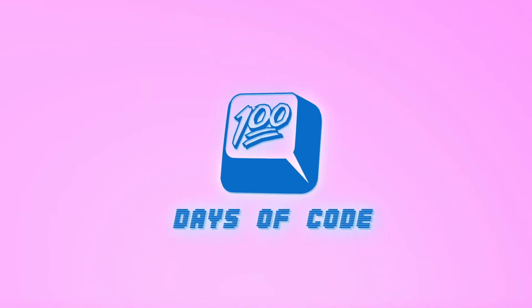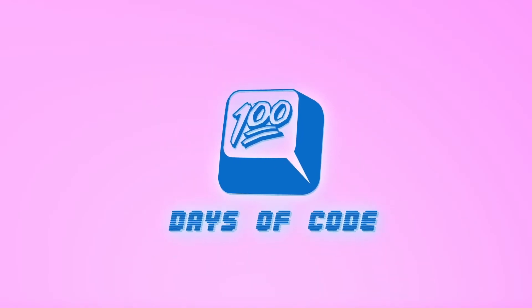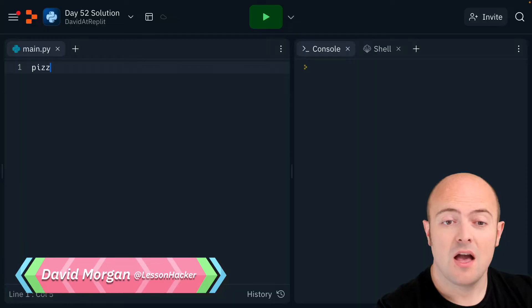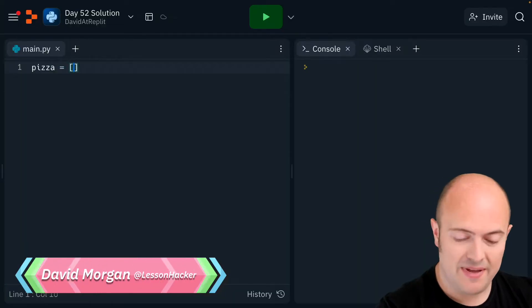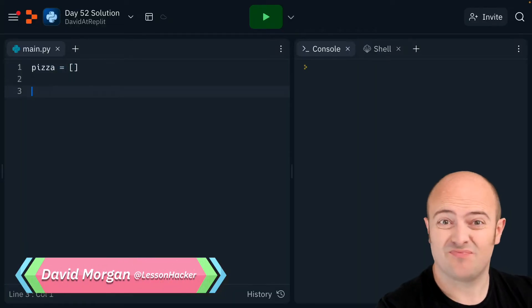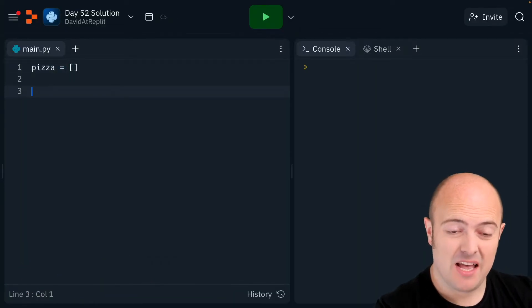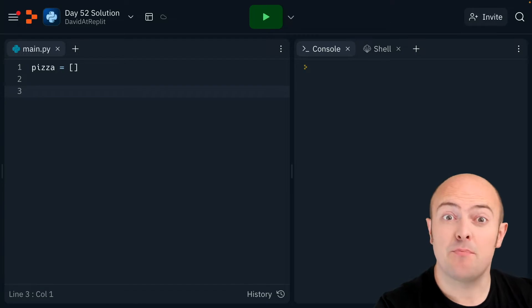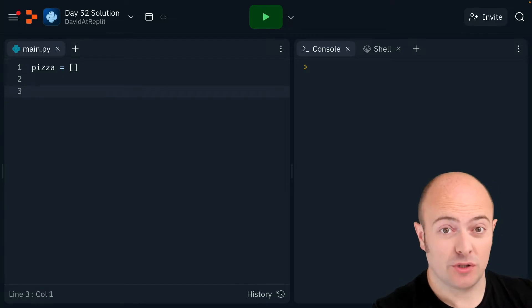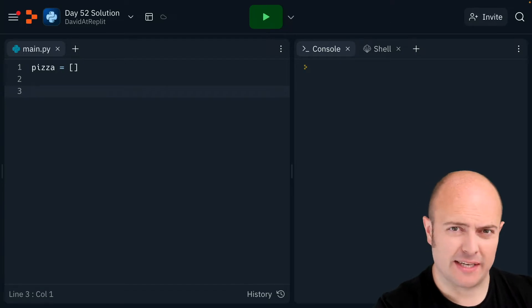Day 52 solution and we're building our pizza shop. Let's start by setting up our 2D array. I'll call my array pizza — it's sensible — and I'm going to bring in my auto-load code straight away here.